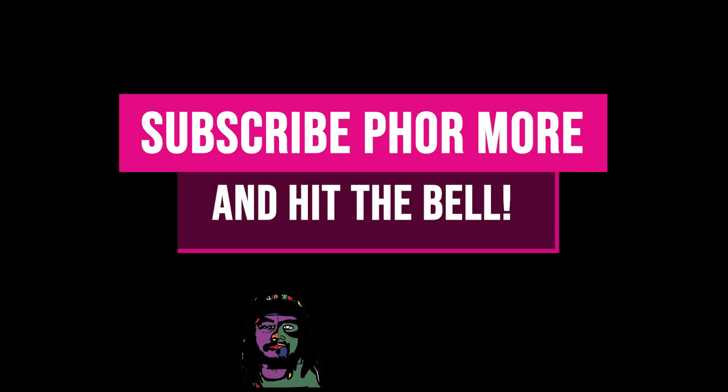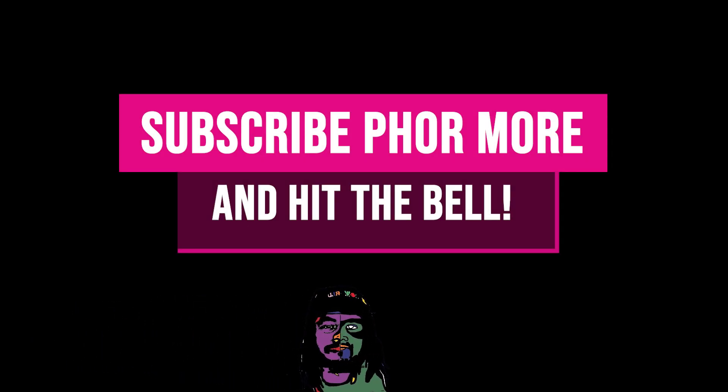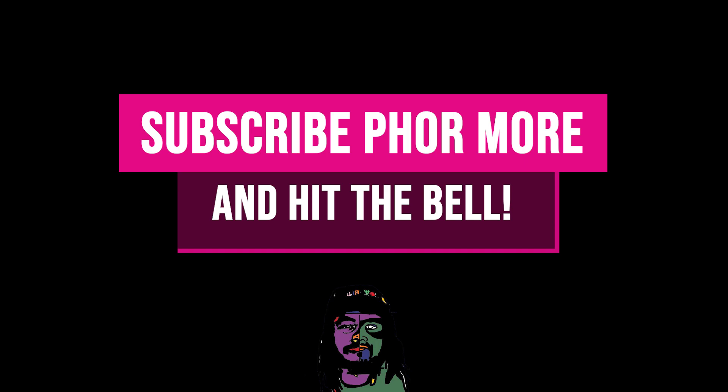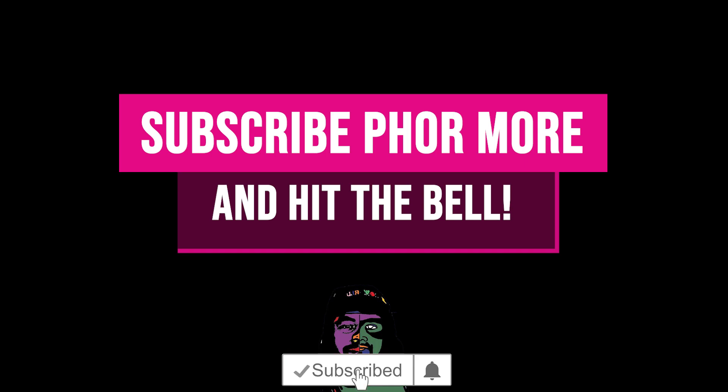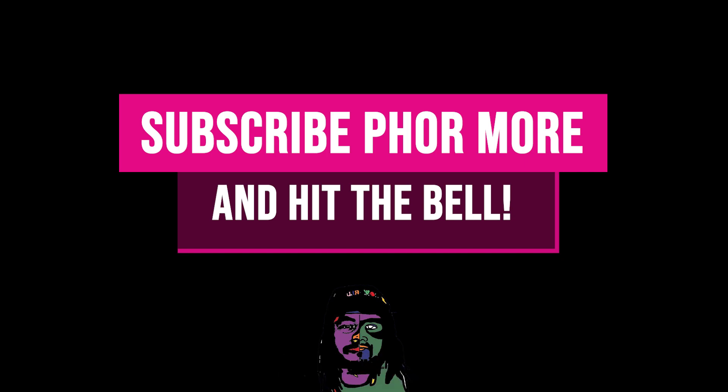If this video brought you value, please leave a like, hit subscribe, and hit the little bell. Make sure you stay safe, stay striving, and always be getting it. Much love y'all, peace.